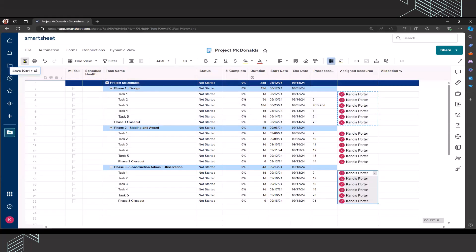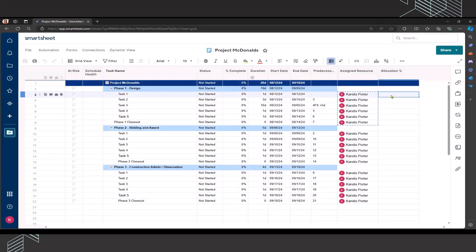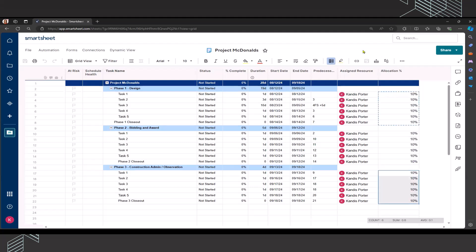Once I have all resources assigned, I'm going to click save. I know that I'm currently working on other projects and that I'm going to be assigned to project McDonald's at 10%. And I'm going to click save.